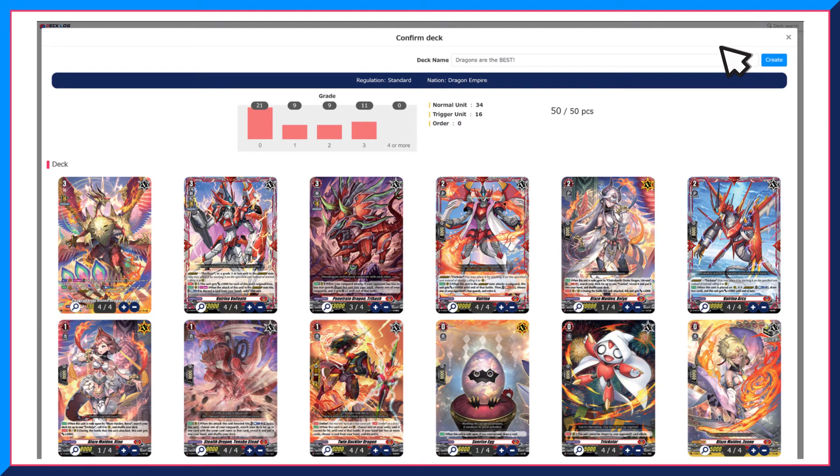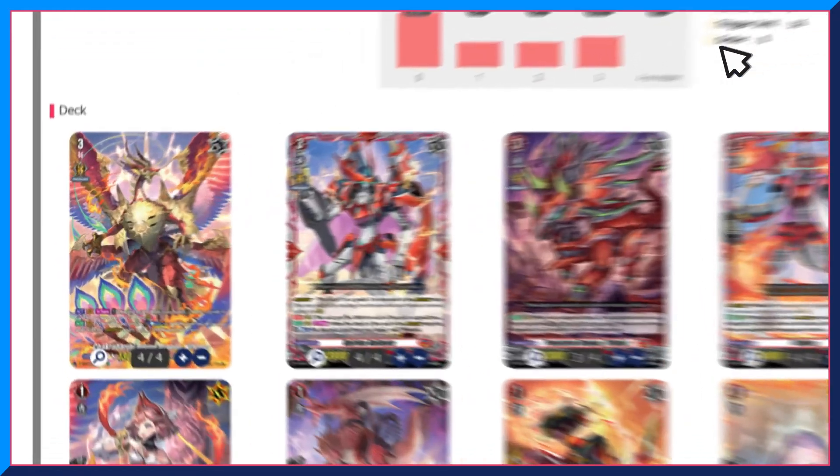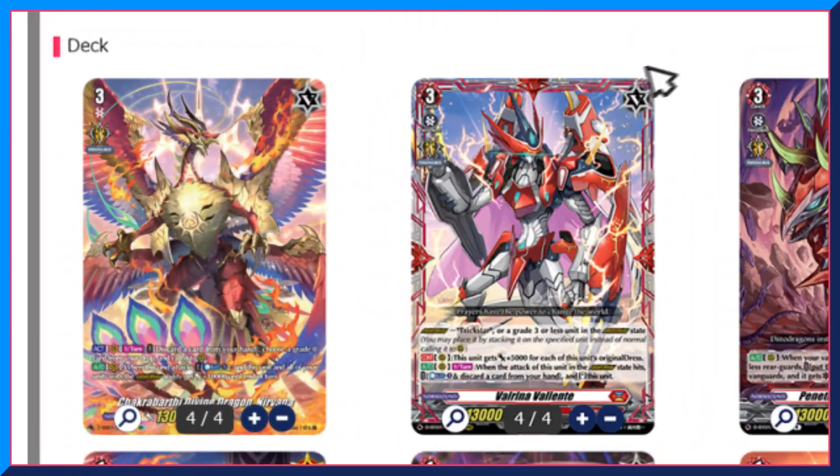To choose units for your ride deck, click the V logo at the top right corner of the card to highlight it.